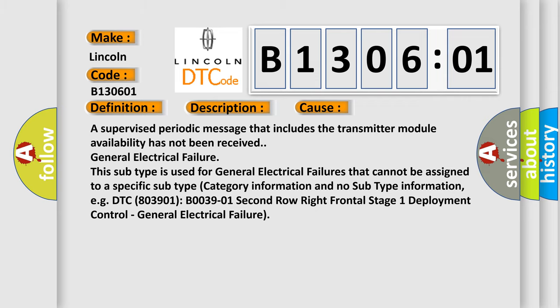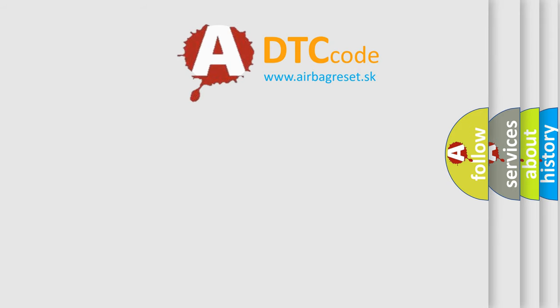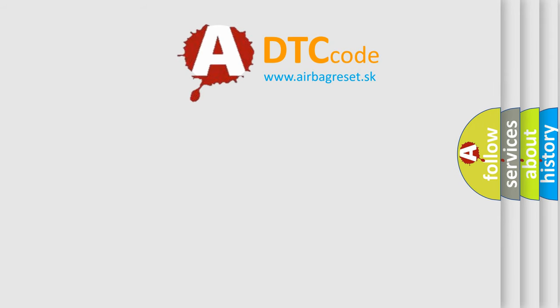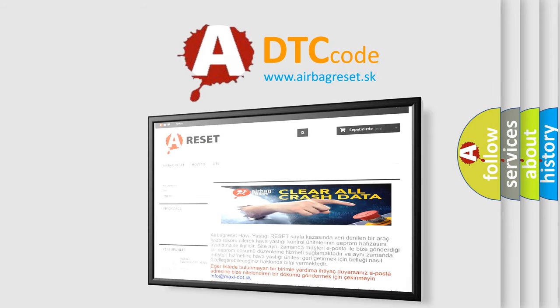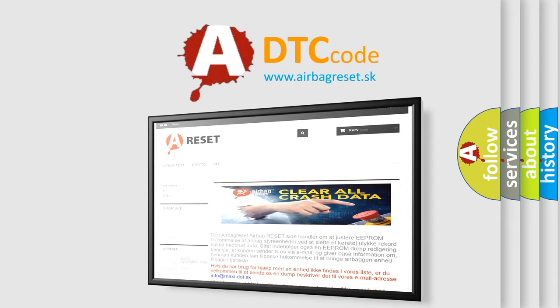The airbag reset website aims to provide information in 52 languages. Thank you for your attention and stay tuned for the next video.